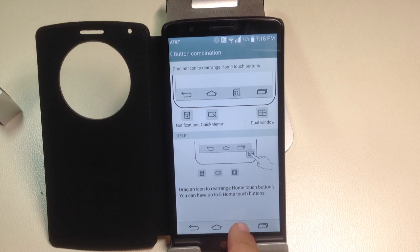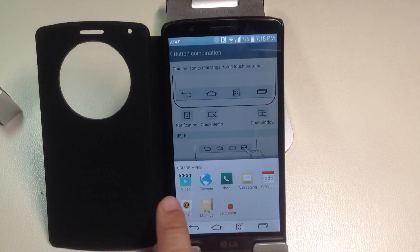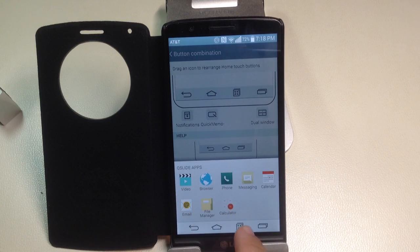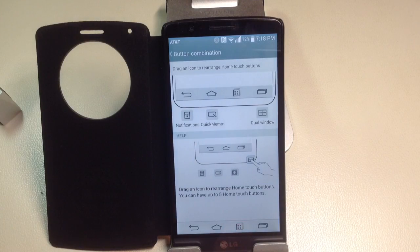So if I were to press this button, notice how I have now the quick slide apps there. So that's something that you would be able to enable.